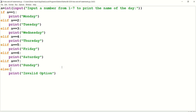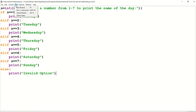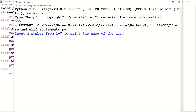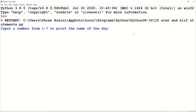Our code is done! Once the code is done, first save the file and then run the module. To run the module, click on Run and then click on Run Module. This page appears — the run module executes in the interactive mode of Python. Now it is asking us to input a number from one to seven to print the name of the day.